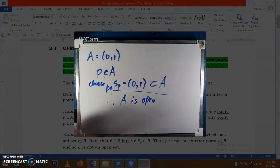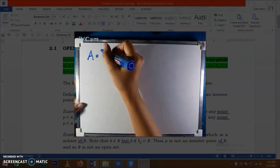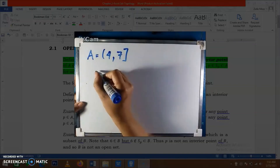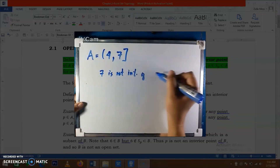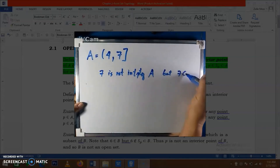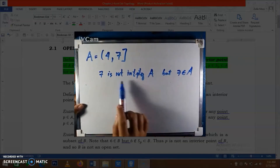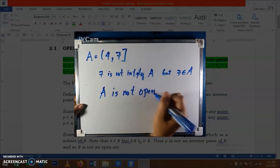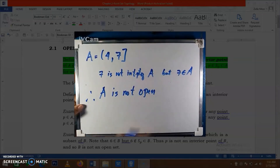Let's have another example. Say we have the closed interval [4, 7]. We have shown that 7 is not an interior point of A, but we know that 7 is in A. It means there exists a point in A, which is 7, which is not an interior point of A. Therefore, we can say that A is not open, because there exists an element in A that is not an interior point of A.